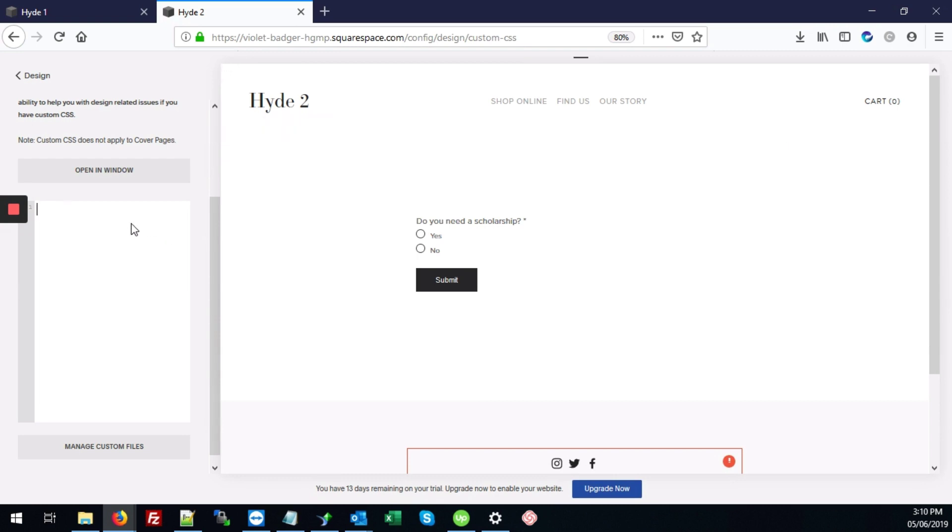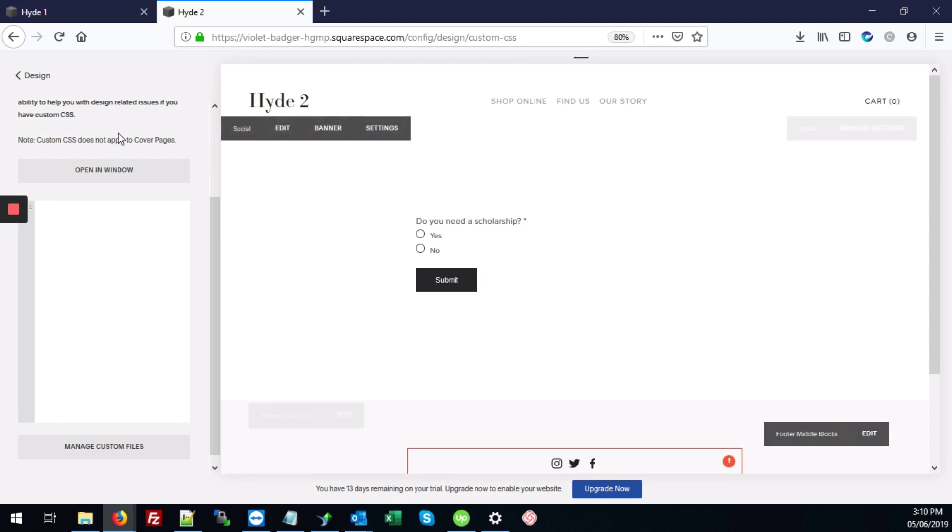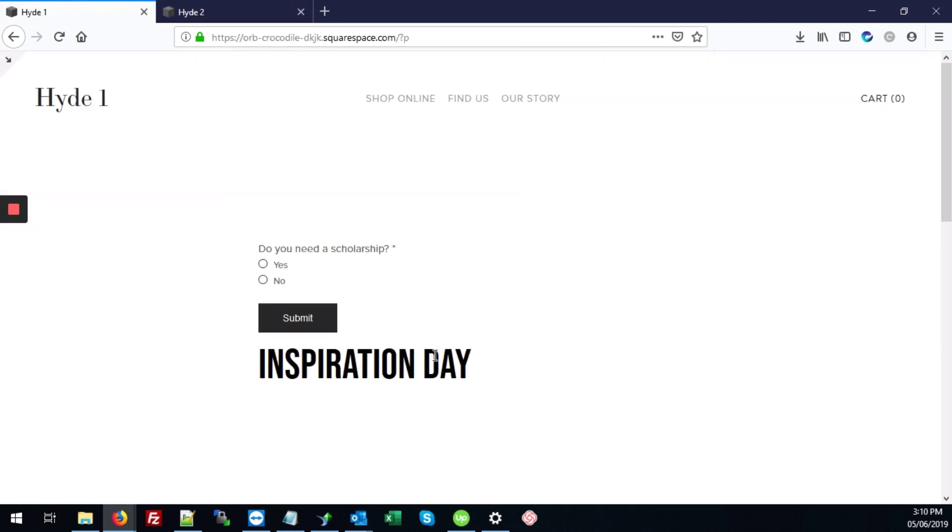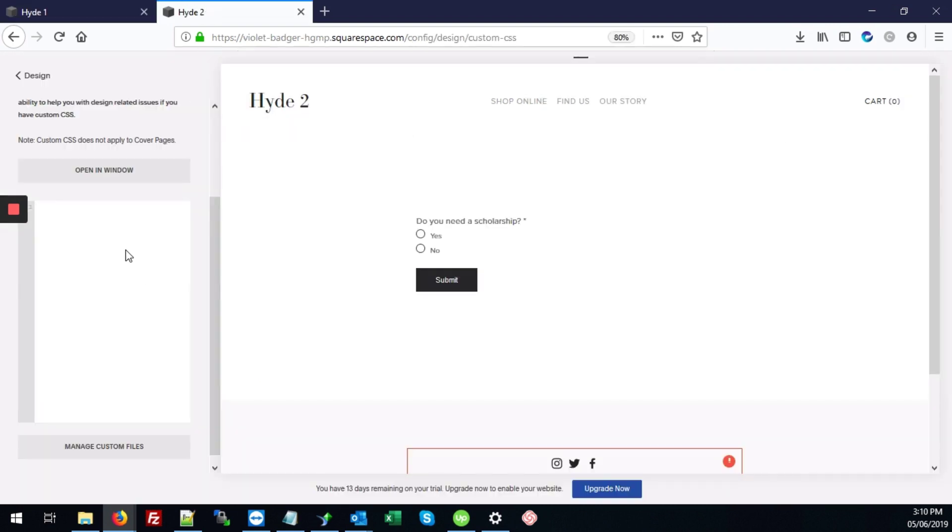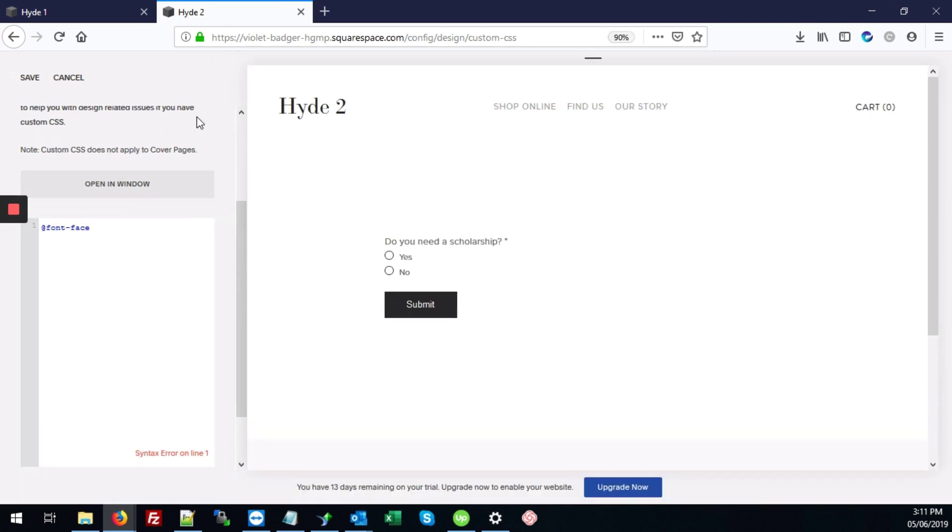So here we're going to add the code to link custom font. And we're going to be adding today a font called Bebas Neue, which is this type font. So the first thing we're going to type is @font-face. Looks like I've got that too small. And add our open and closing curly braces.